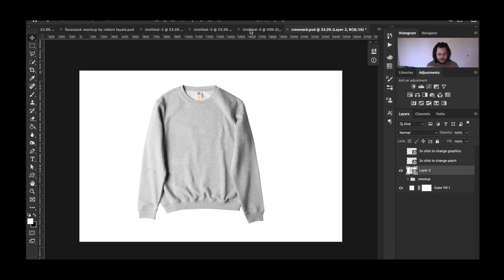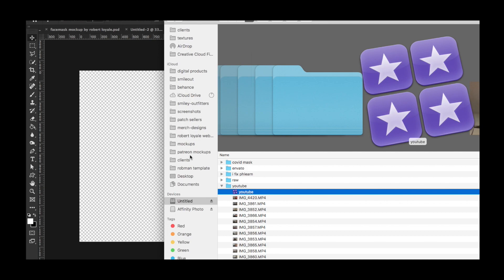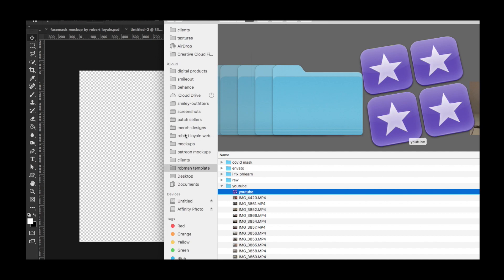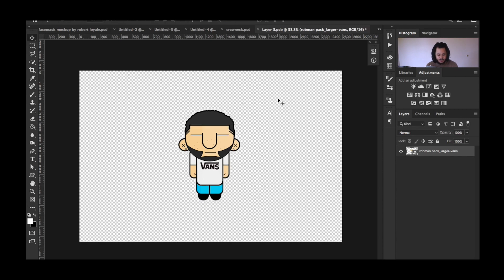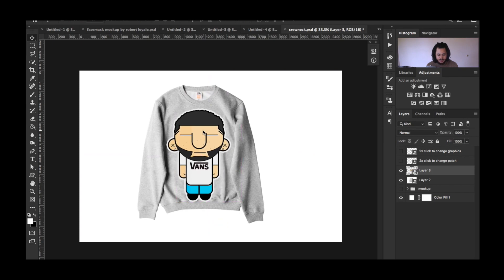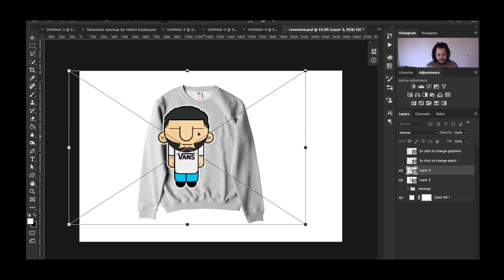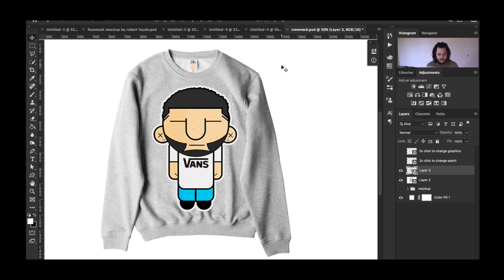Now that it's saved as a PSD, just close this down and come back into your actual document. Make a new layer and convert it to a smart object. Double-click into that layer — this is where you drop your graphic. I'm going into my Finder, pulling up the Rodman Vans graphic because that's one of my favorites. I'll place that here, hit Command+S to save it, then go back into the crew neck shirt and move the graphic into place.